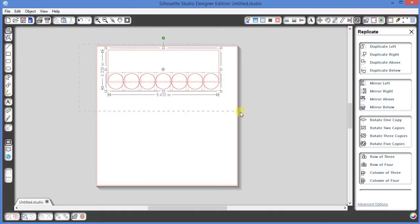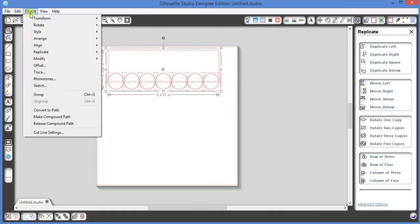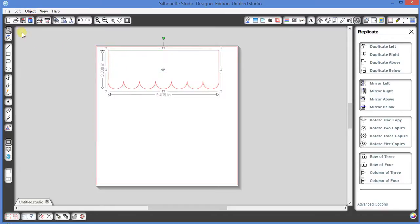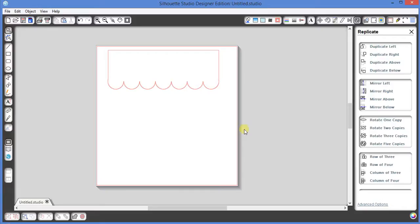Select the entire thing, Object, Modify, Weld, and voila! You have a scalloped edge. Thank you.